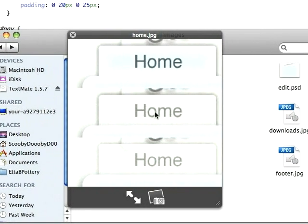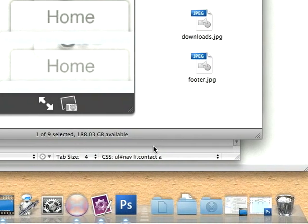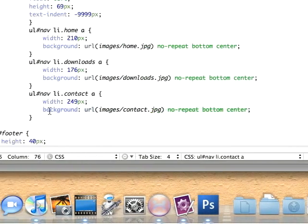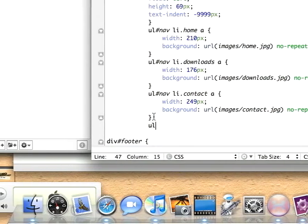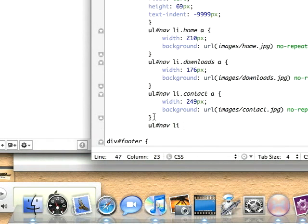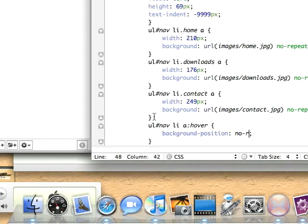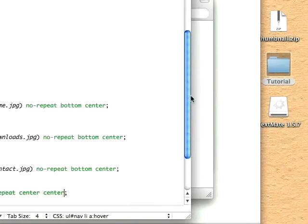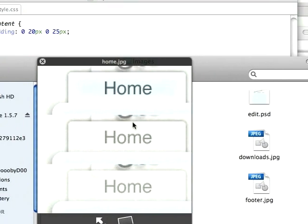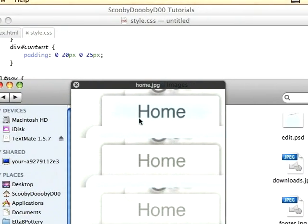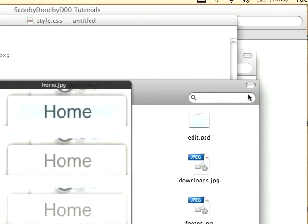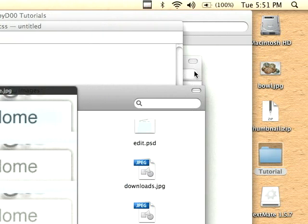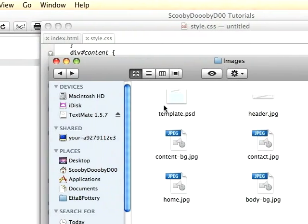And then when we hover, we want it to go to that image. To get it to do that, we'll come back over here and underneath this just add ul nav li a:hover, so we get our hover state. Set the background-position to no-repeat center center, and that will automatically set the background position to that one right there.